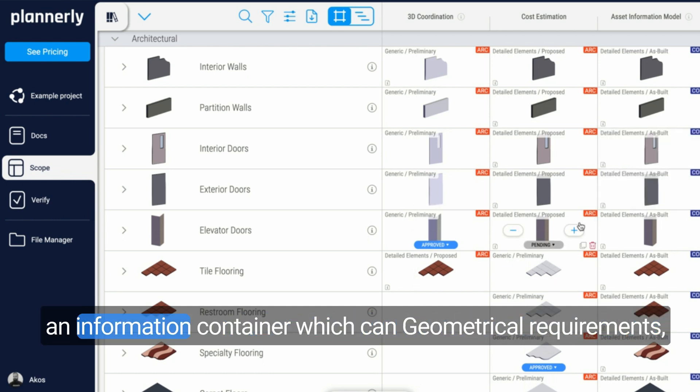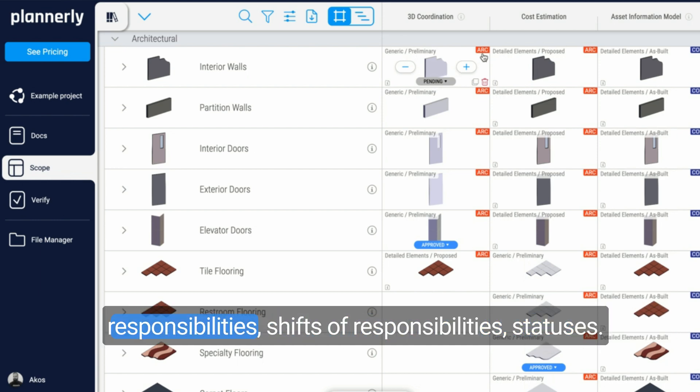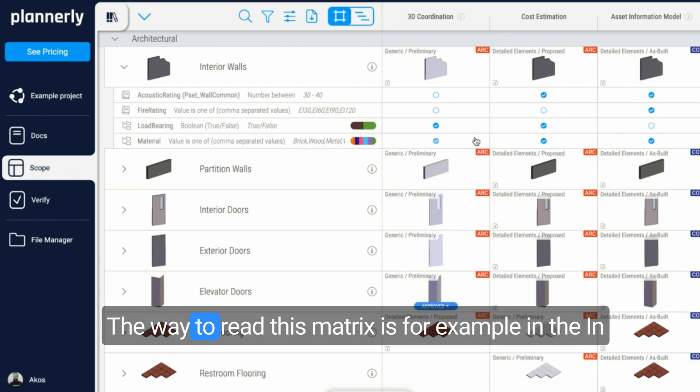This creates a matrix in which each and every cell is an information container which can talk about geometrical requirements, information requirements, responsibilities, shifts of responsibilities, statuses, and so on.